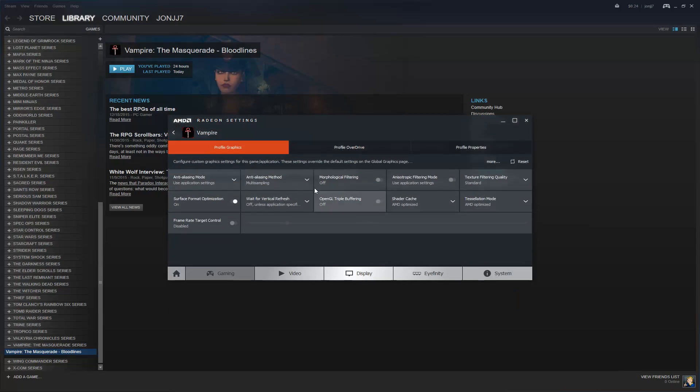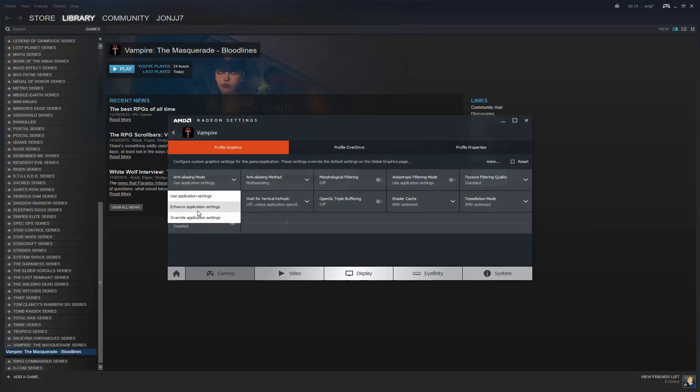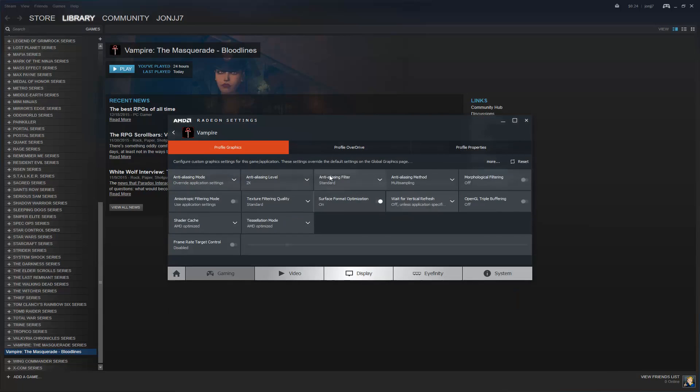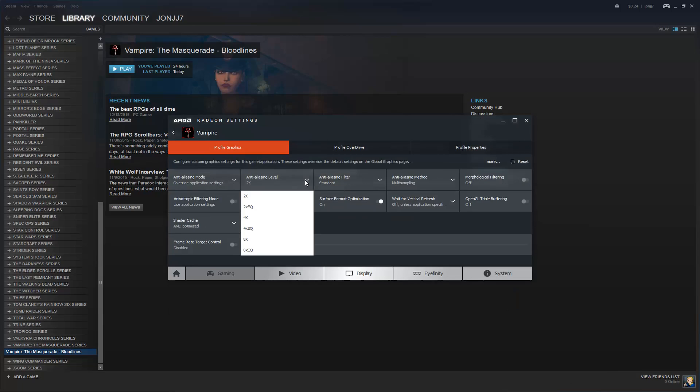And then you can just click this to go to the options, and here you can enhance the application settings, or actually override application. Here you can override application settings, and this will force anti-aliasing to take effect, so you could do like 8x.